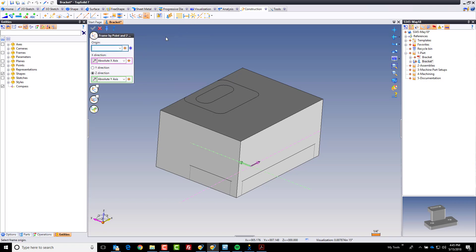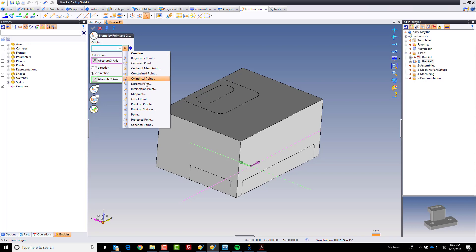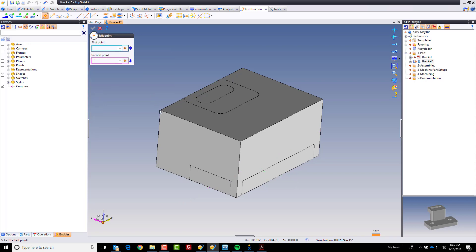From there I'm going to go ahead and go to my construction tab and create a point frame by point in two directions. The origin point is going to be the midpoint between that corner and that corner. Perfect.